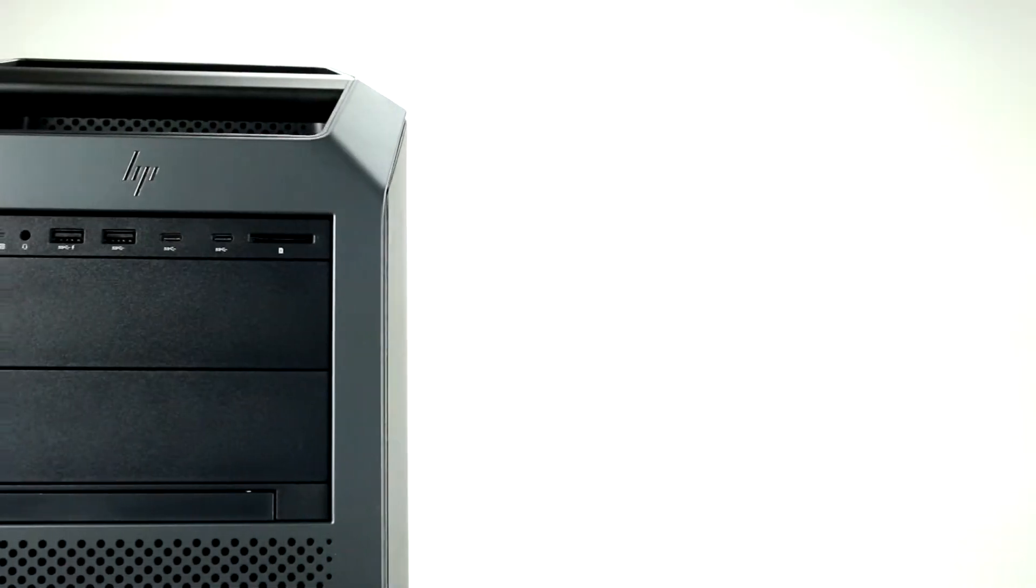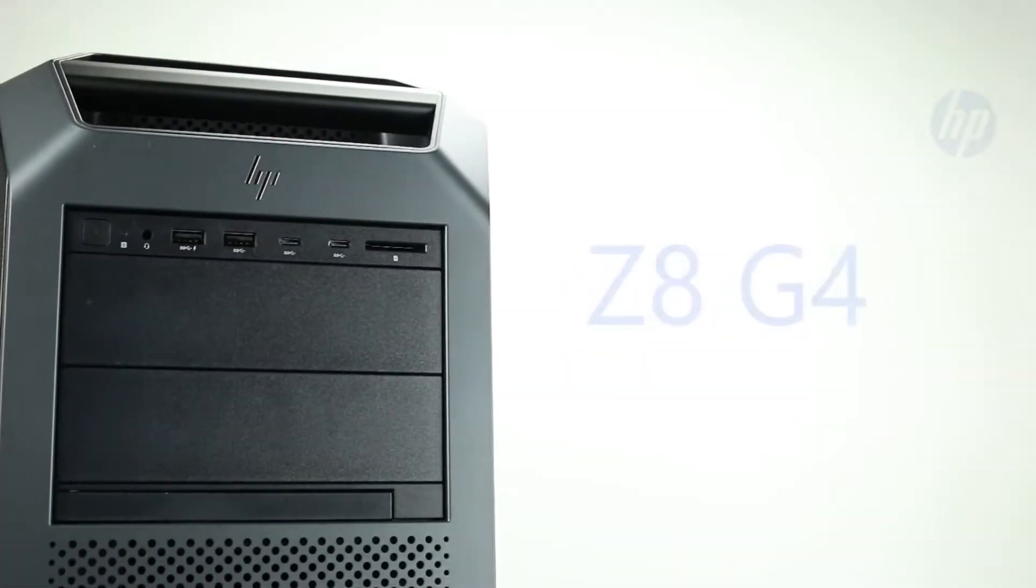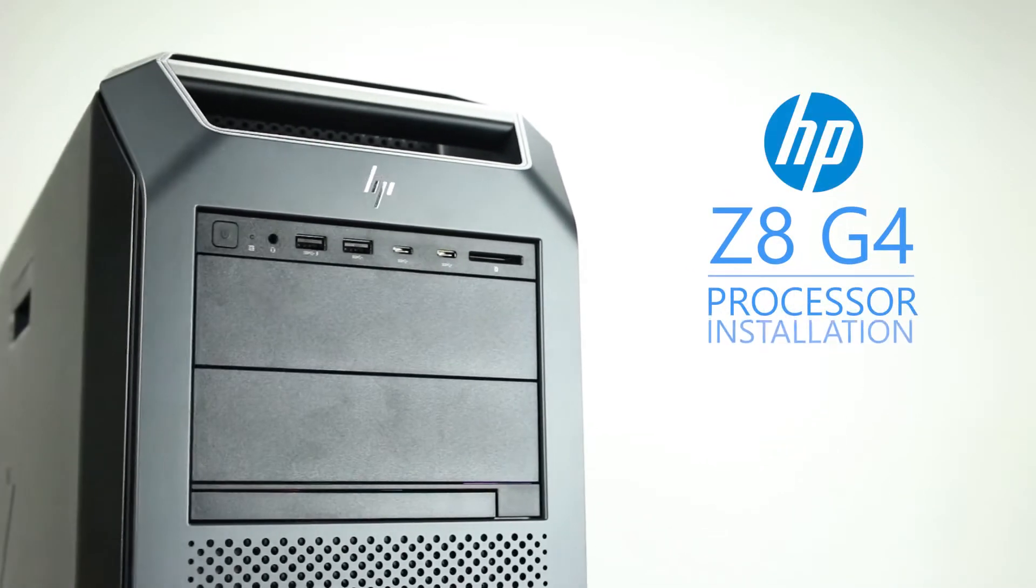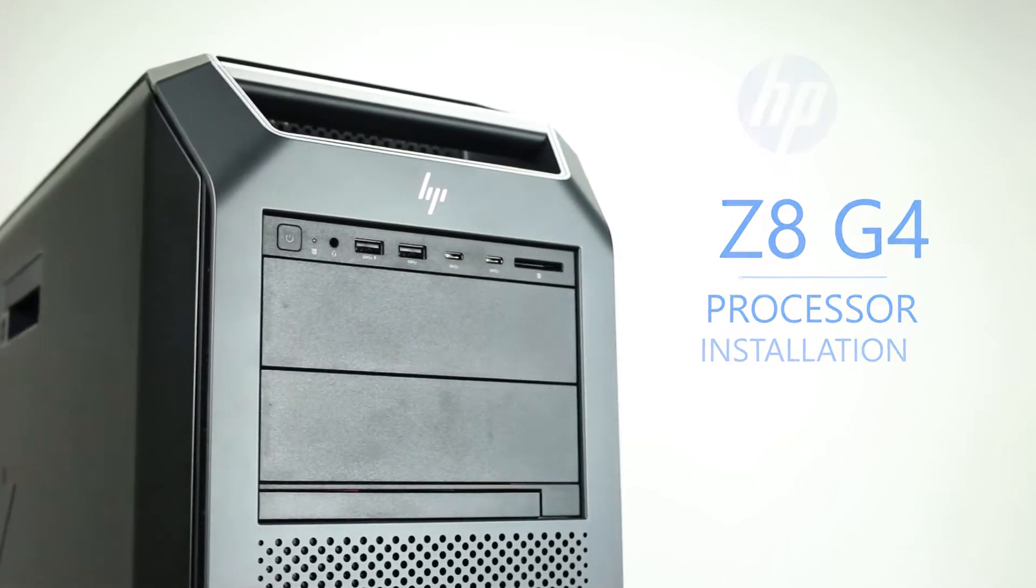Hello and welcome to TechBoost TV. Today I'm going to show you how to install processors into an HP Z8 G4 workstation.